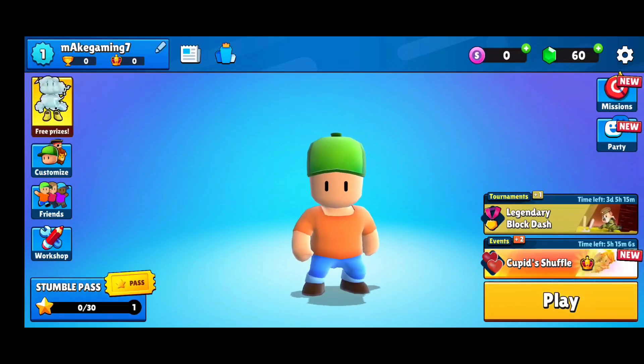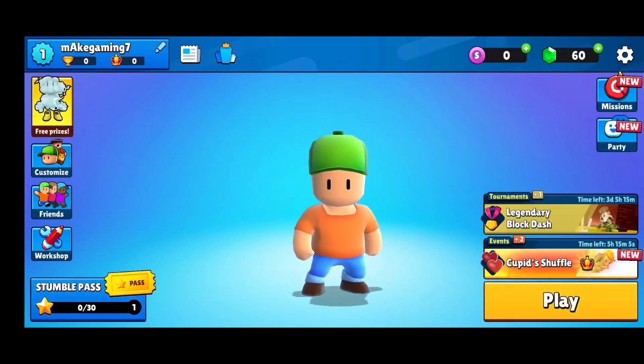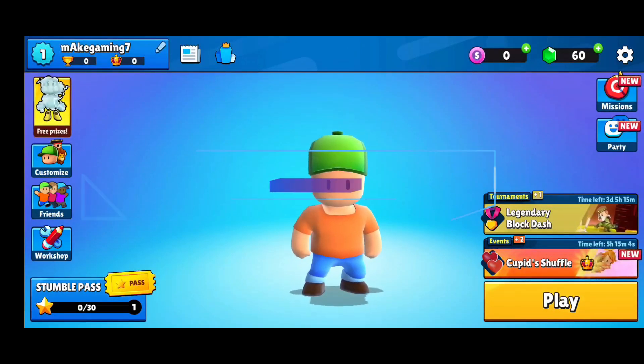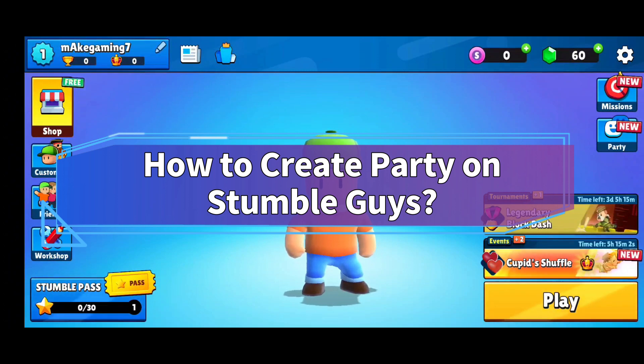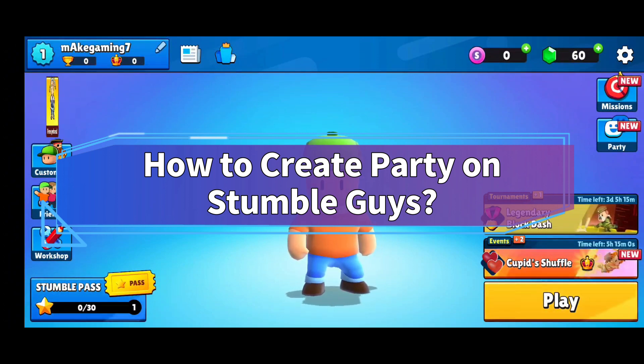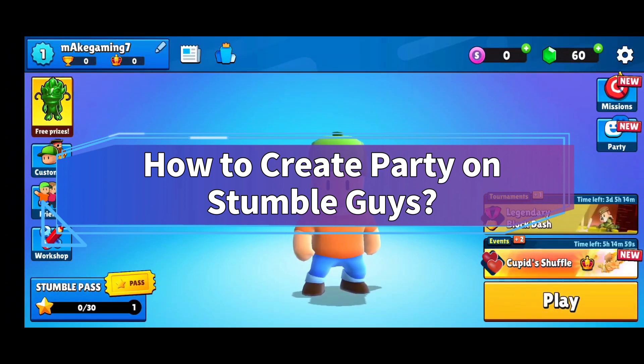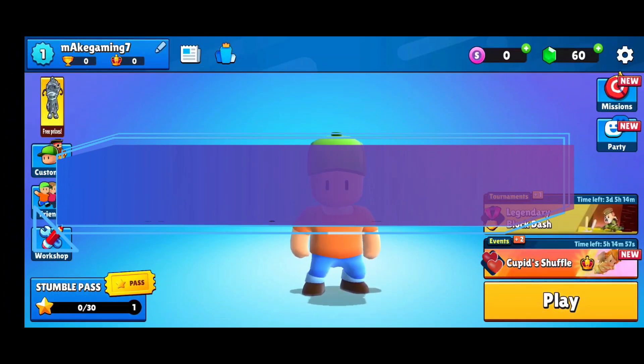Hello everyone, welcome to Make Gaming Easy. Today in this video, I'm going to show you how to create a party on Stumble Guys. So, without any further ado, let's get started.